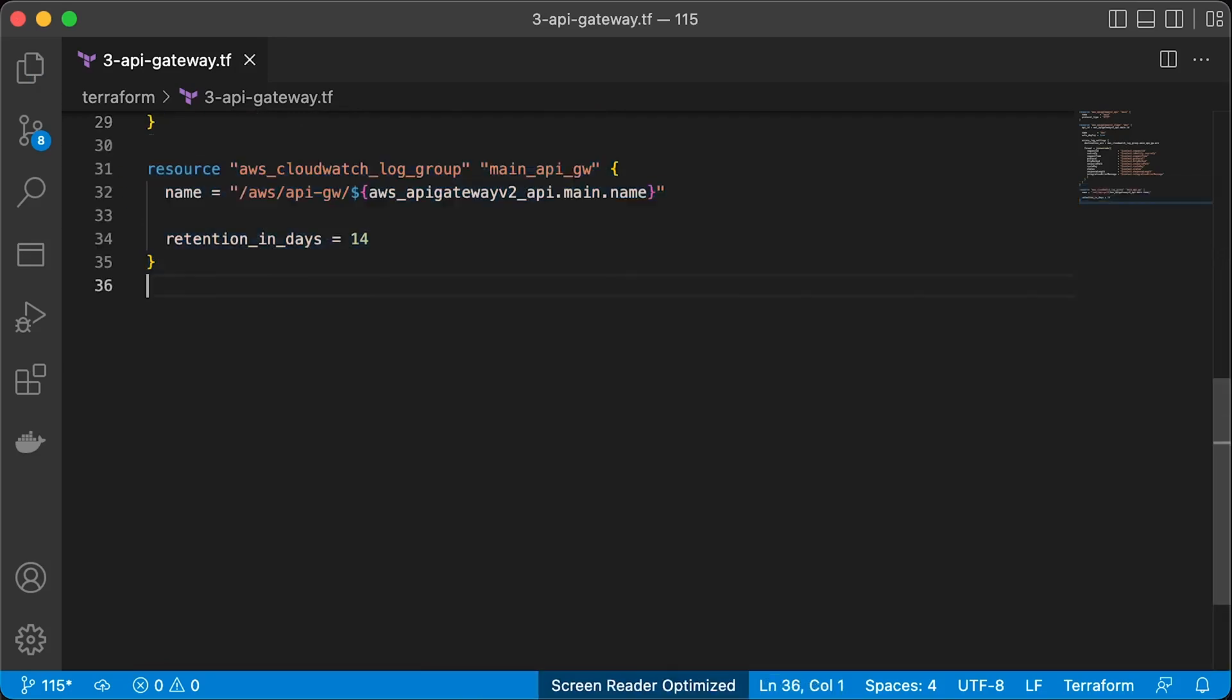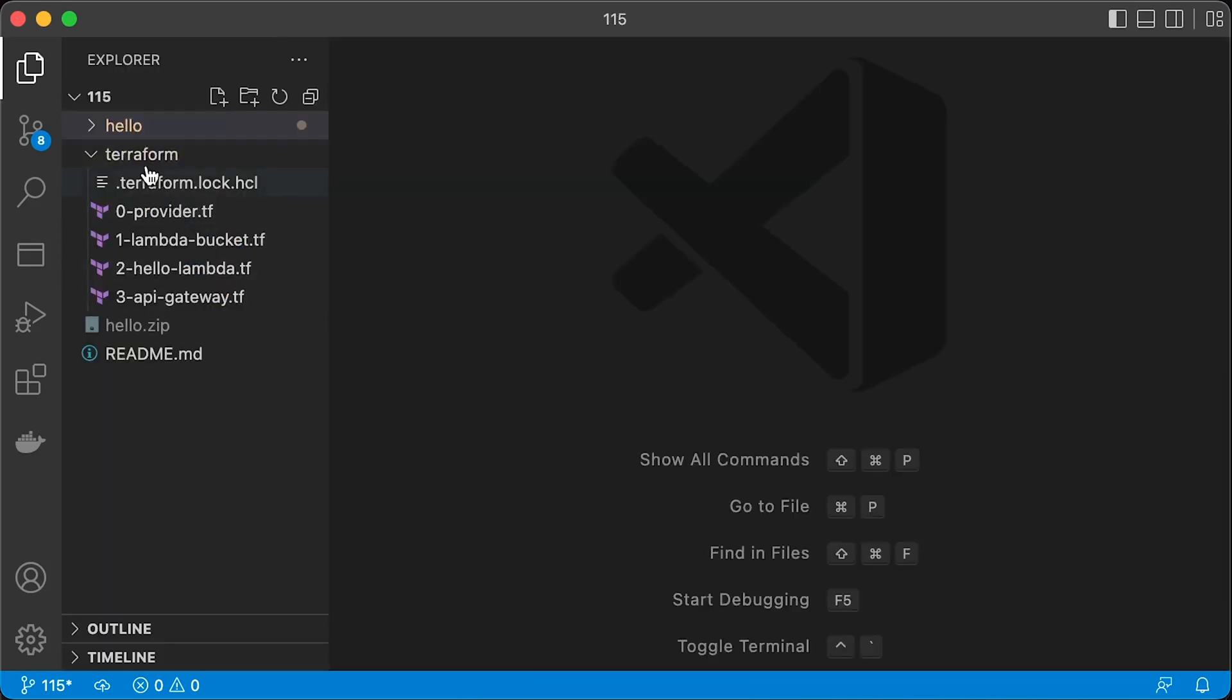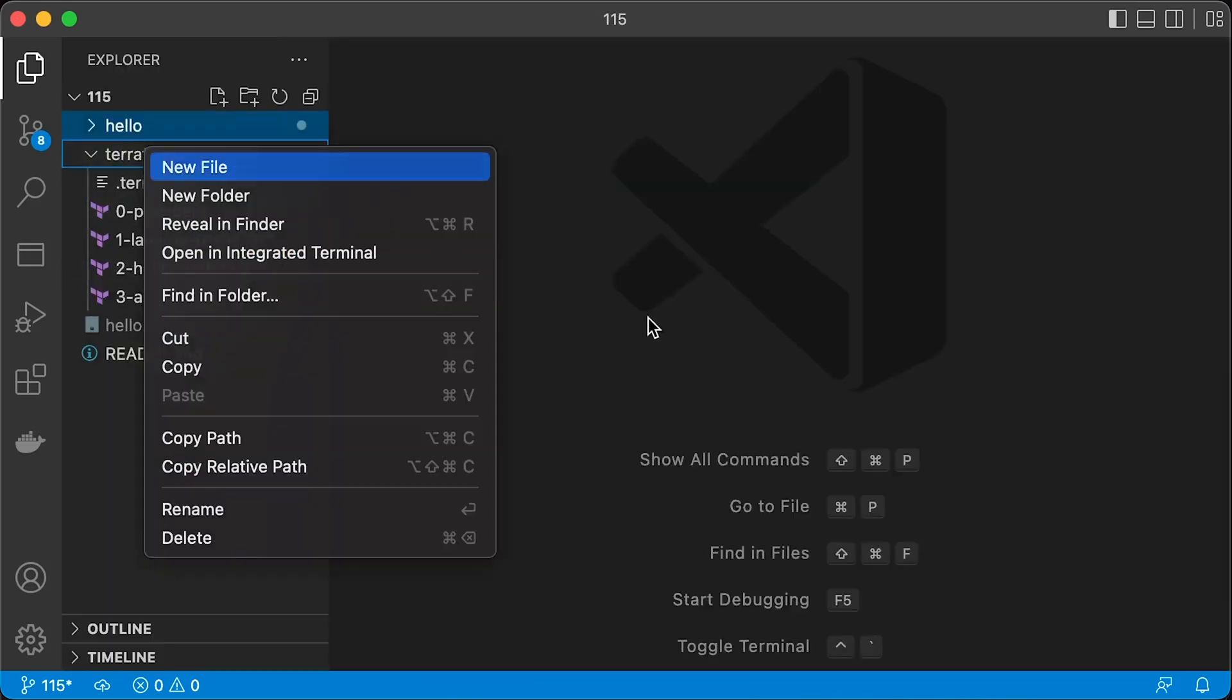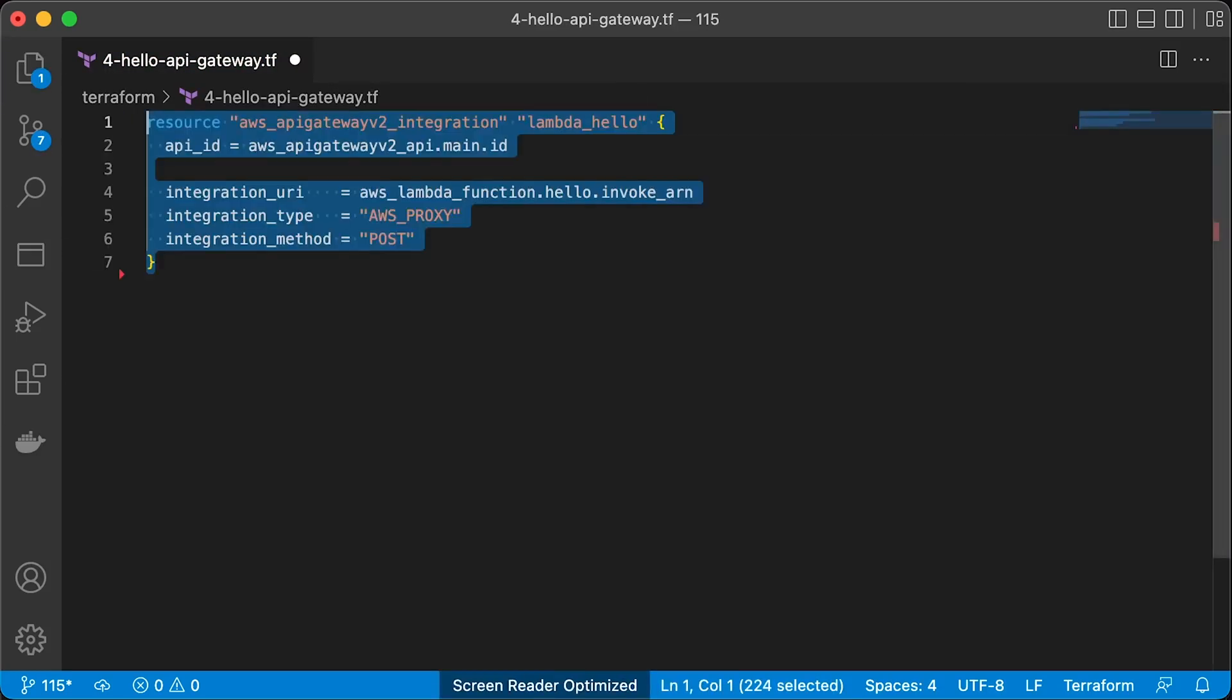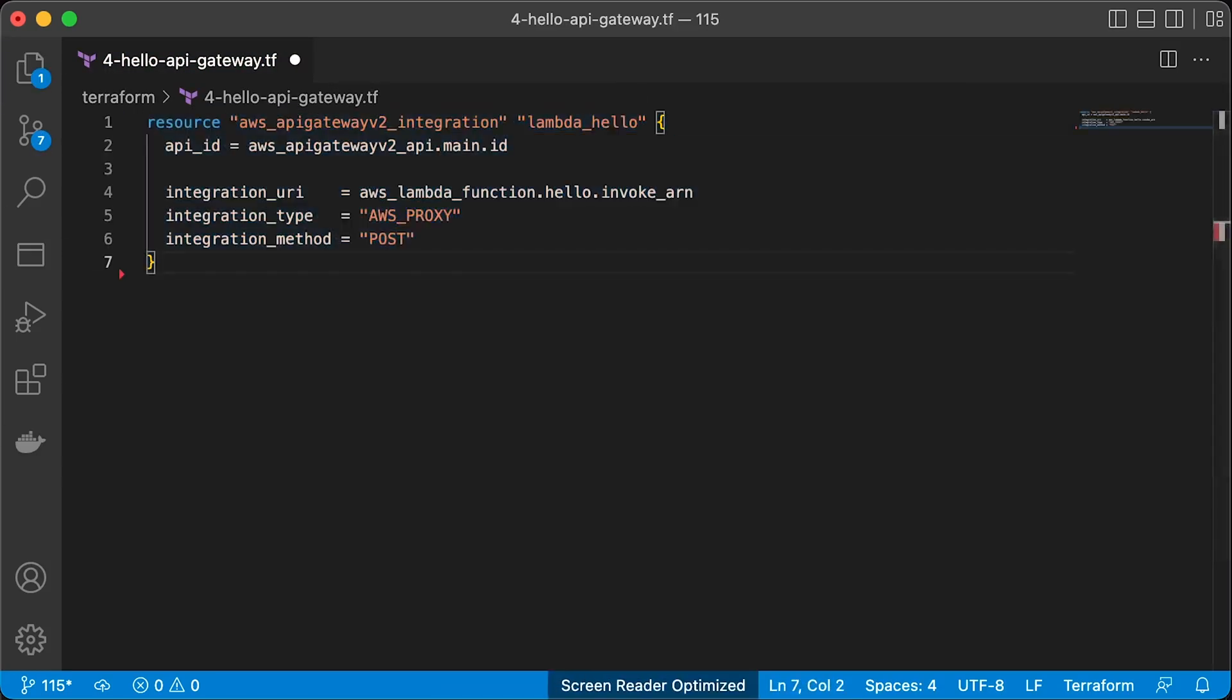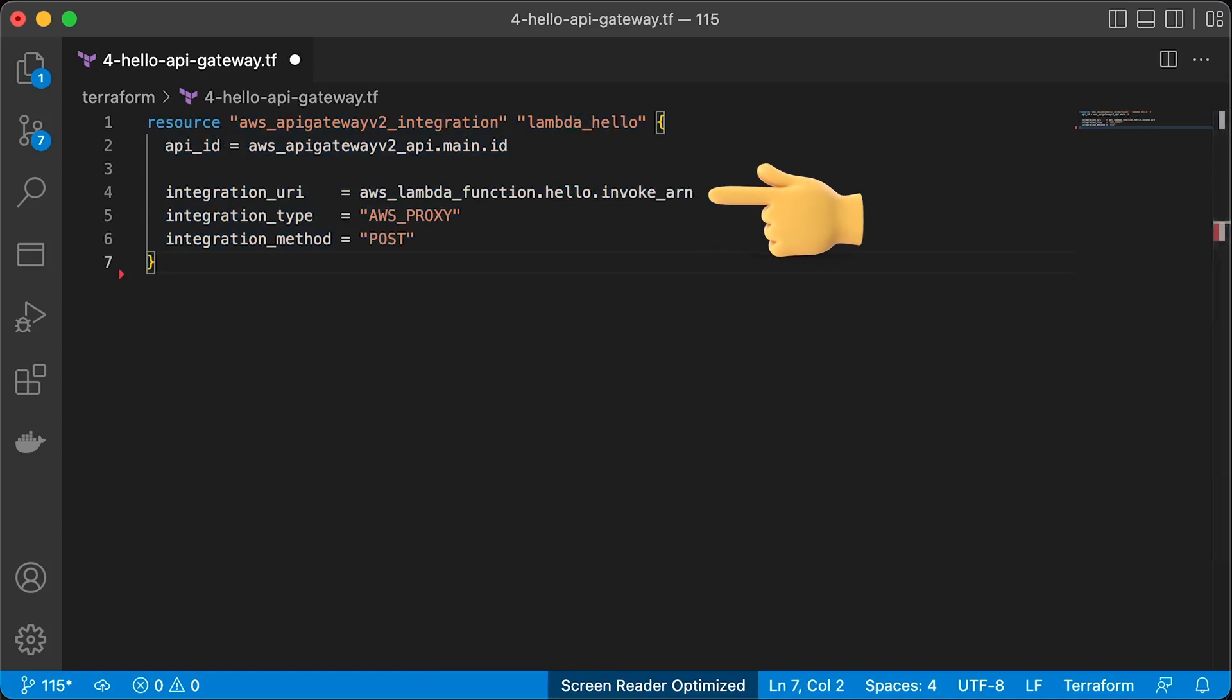To store logs, we would need to create CloudWatch log group and define retention. In the next Terraform file, we will integrate API Gateway with Hello Lambda. First of all, you need to point to the API Gateway ID that we just created.